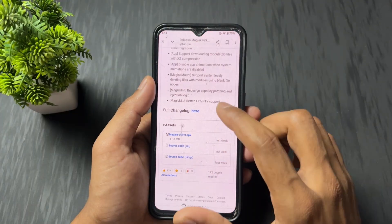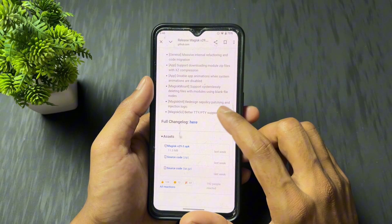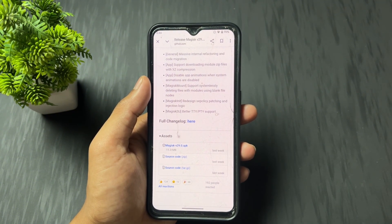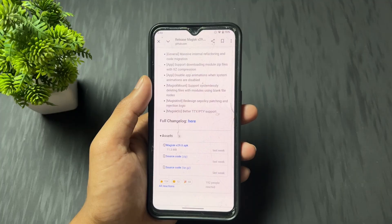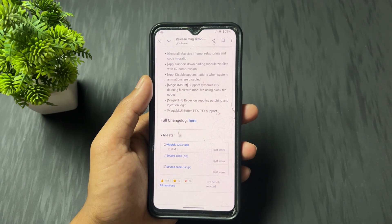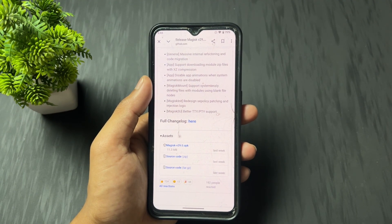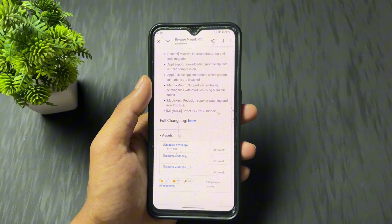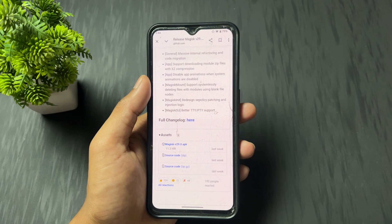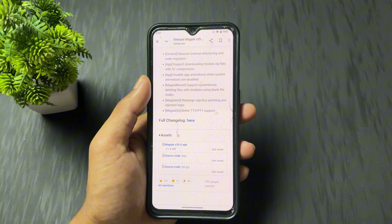Now talking about the next major changelog: redesign of SELinux policy patching and injection logic. Nowadays Android systems are becoming more secure, with new rules coming — Android 16 is also coming. SELinux policy rules are changing, so from Magisk 29.0, Magisk also follows the latest SELinux policy rules and still provides you root access. That means if any new rules come in, Magisk follows those rules and provides root access.